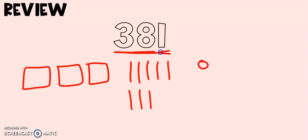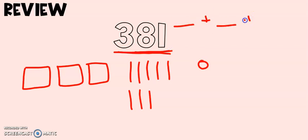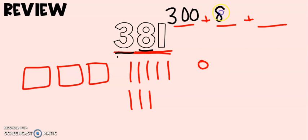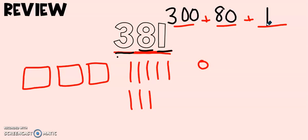When I go to put this in expanded form I see that I have three digits. So my expanded form will have three parts. I see that I have a three in my hundreds place so that is worth 300. I have eight tens which is worth 80 and I have one one. 381 is equal to 300 plus 80 plus 1.